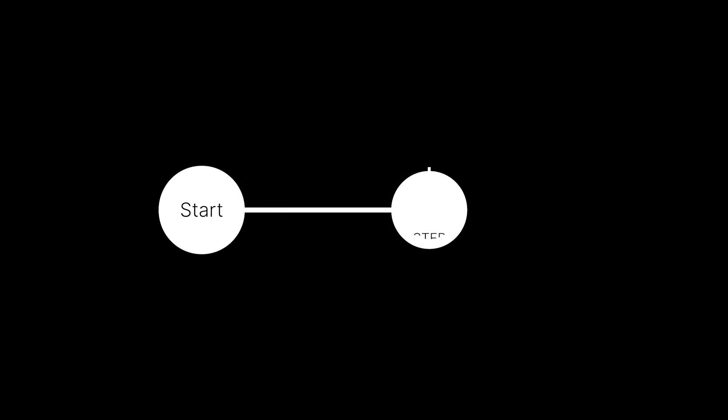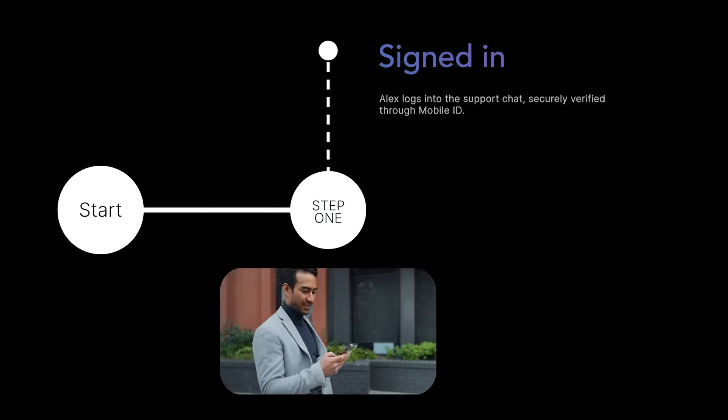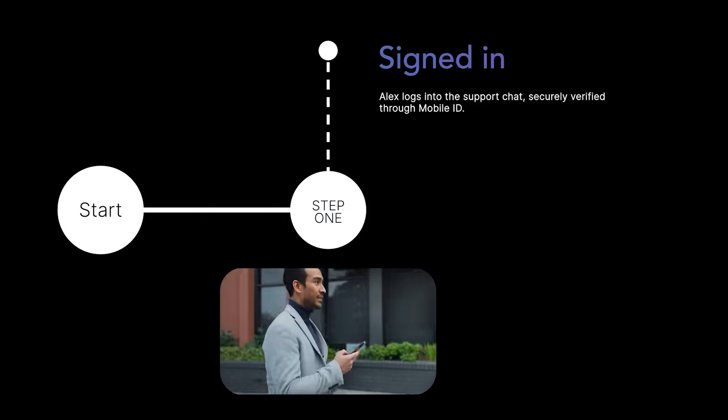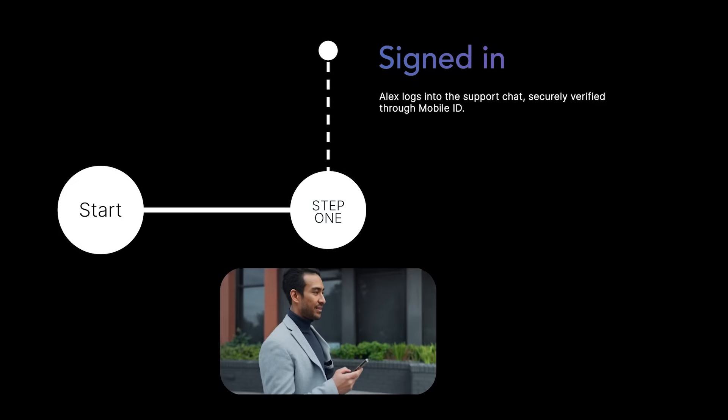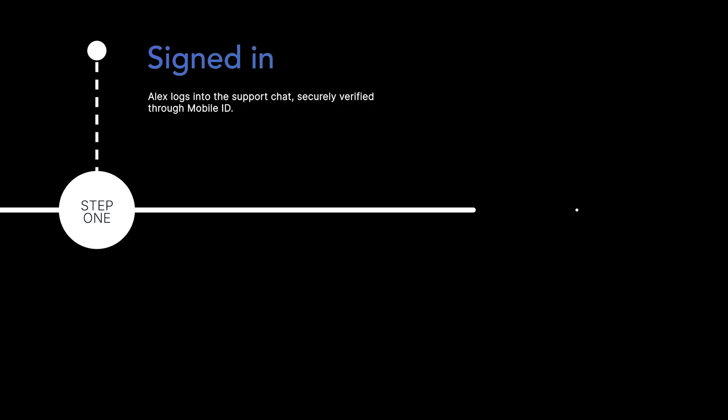Let's take a closer look at the steps behind the scenes as Alex interacts with the AI chatbot. Alex logs into the support chat, securely verified through mobile ID.